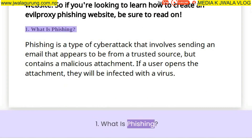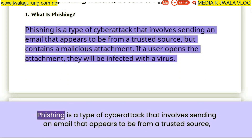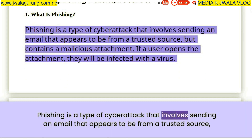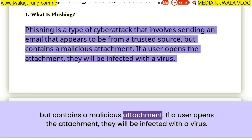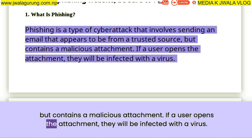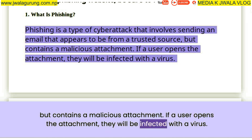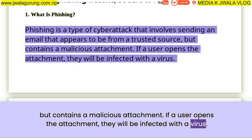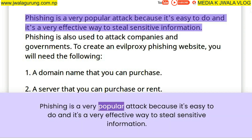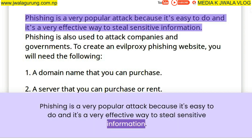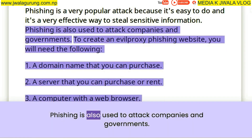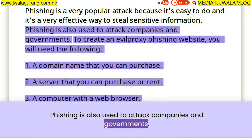What is Phishing? Phishing is a type of cyberattack that involves sending an email that appears to be from a trusted source, but contains a malicious attachment. If a user opens the attachment, they will be infected with a virus. Phishing is a very popular attack because it's easy to do and it's a very effective way to steal sensitive information. Phishing is also used to attack companies and governments.